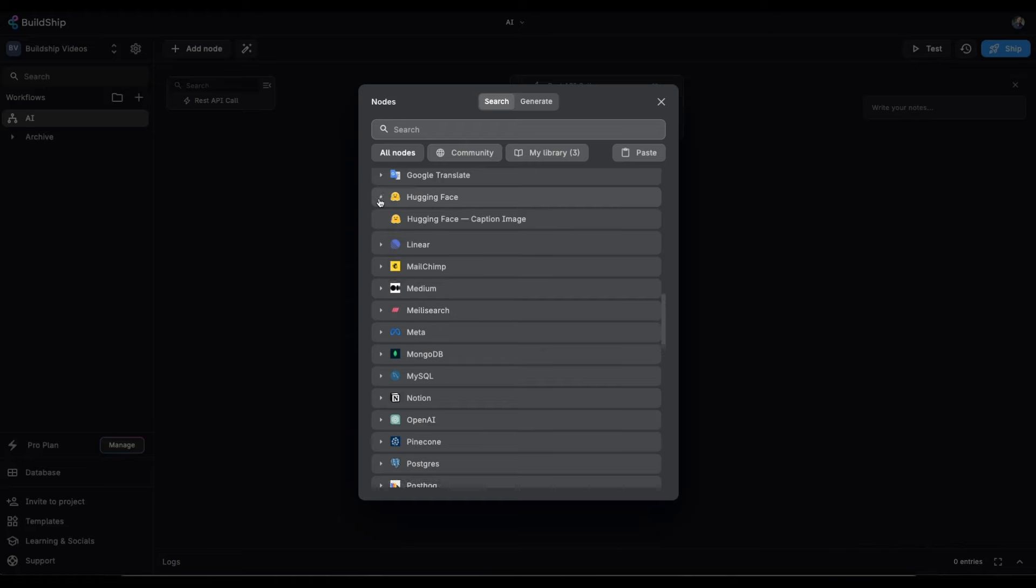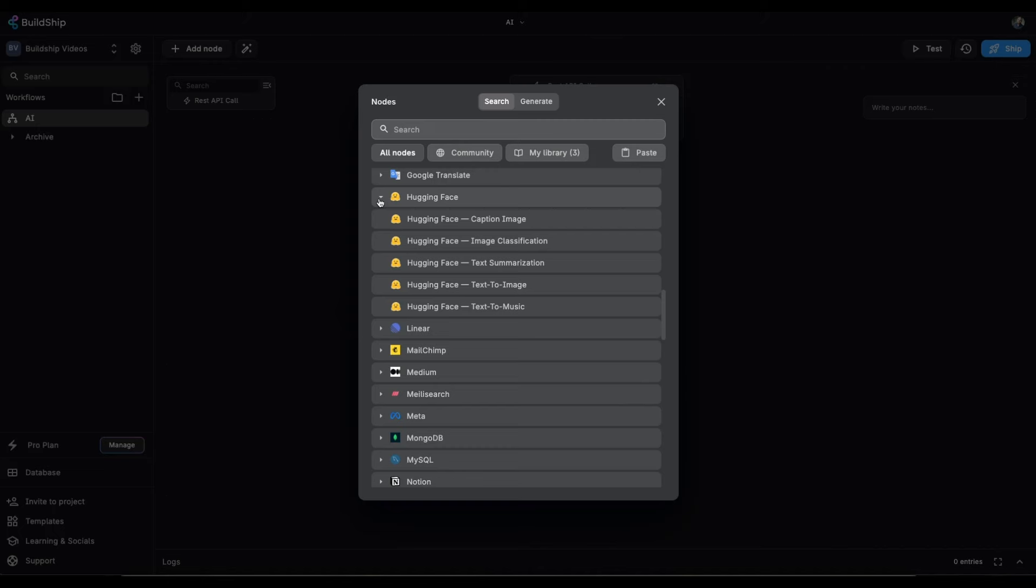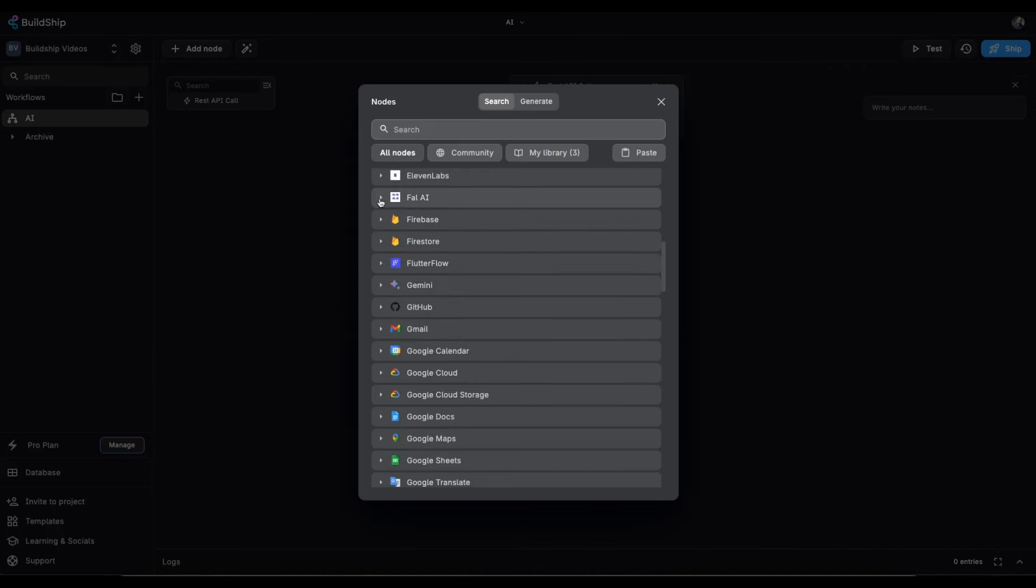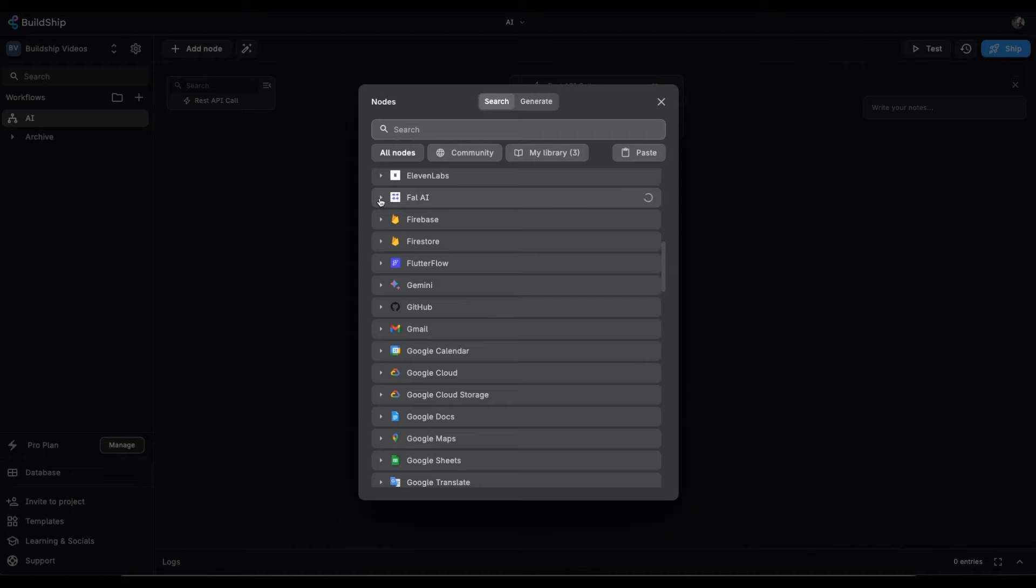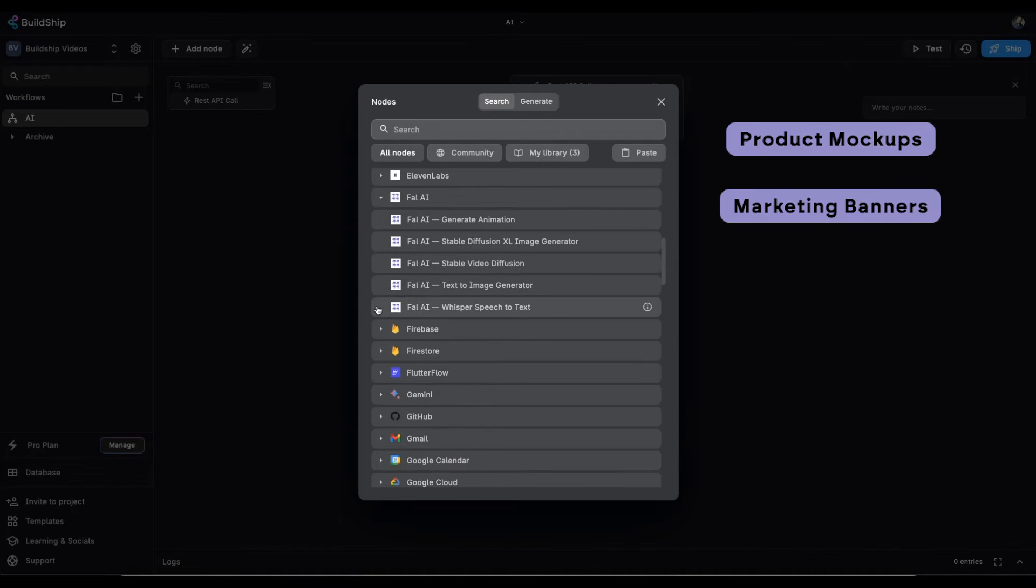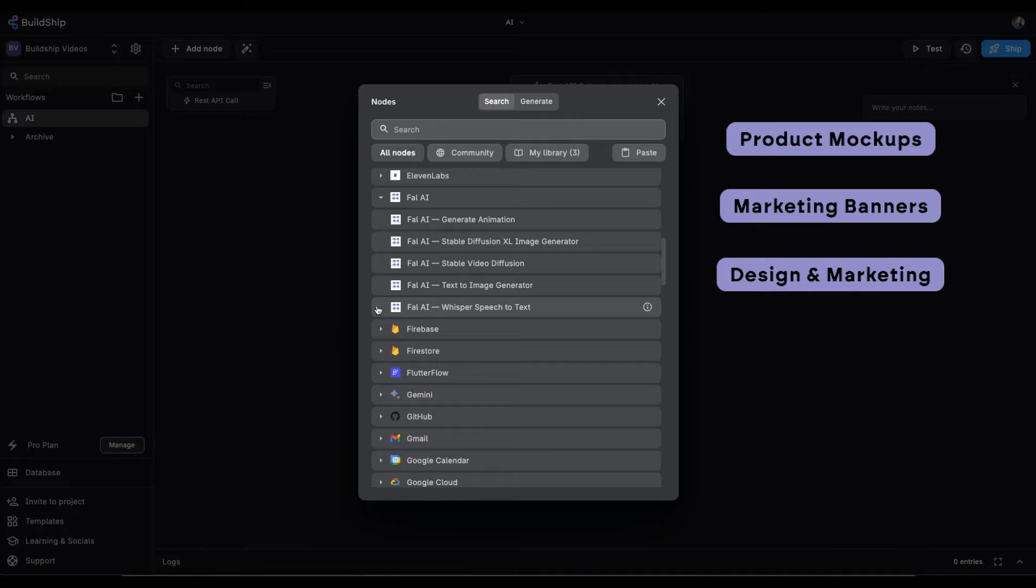You can use HuggingFace for everything from quick creation of compelling blog posts, social media content, and marketing copy. Fal.ai will create stunning visual content, everything from product mock-ups to marketing banners, streamlining design and marketing efforts.